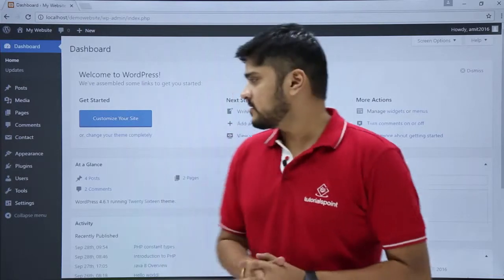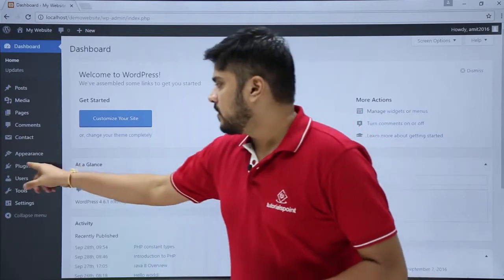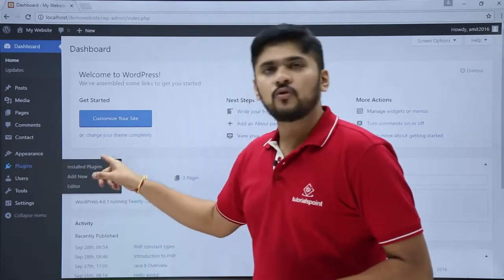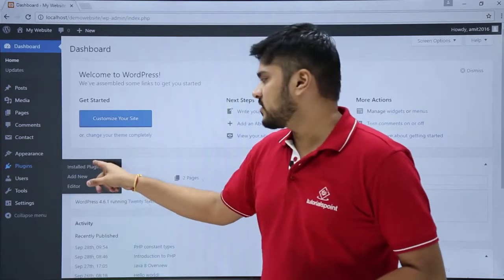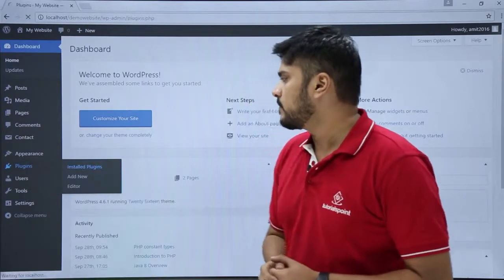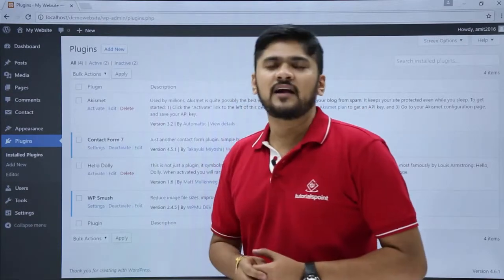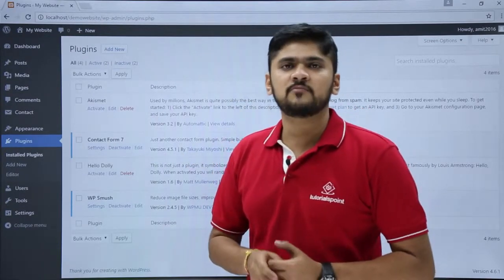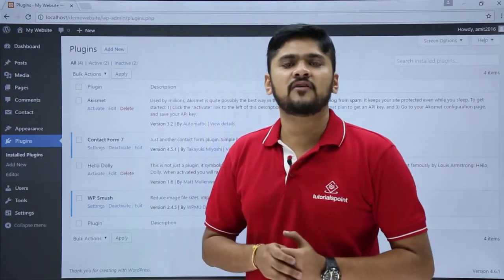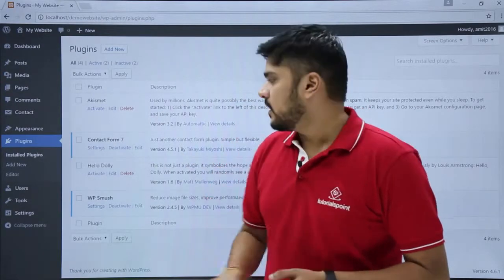For that, just click on Plugins and go to the Install Plugin section. Here we can see we have activated some plugins, but some plugins are right now deactivated.